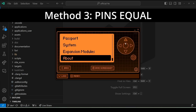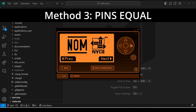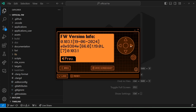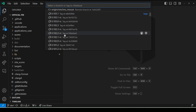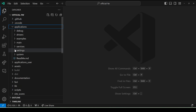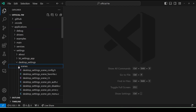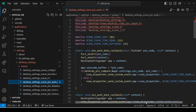For this next technique, we'll go to Settings, About, and keep pressing next until you see the firmware version info — we can see we're in version 103.1. So in our cloned firmware, we'll click on dev, scroll down, and pick the tag that matches: 103.1. Then we'll open applications, settings, desktop settings, scenes, desktop settings, scene_pin_off.c.